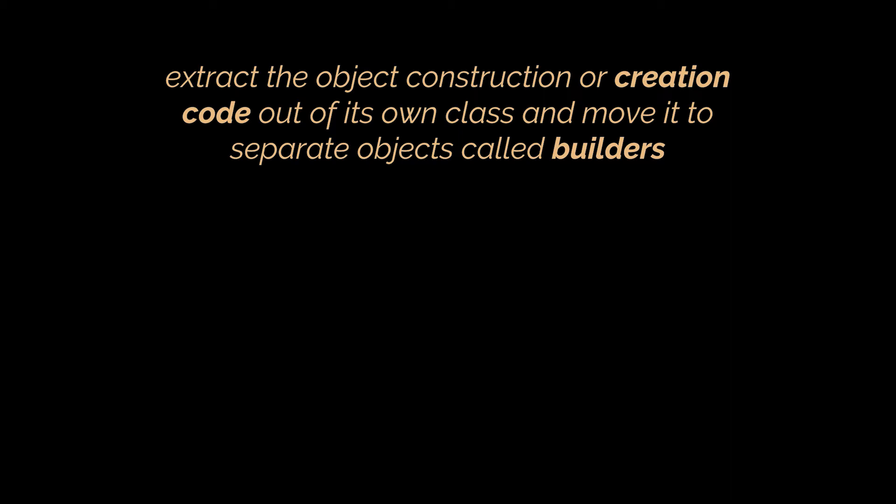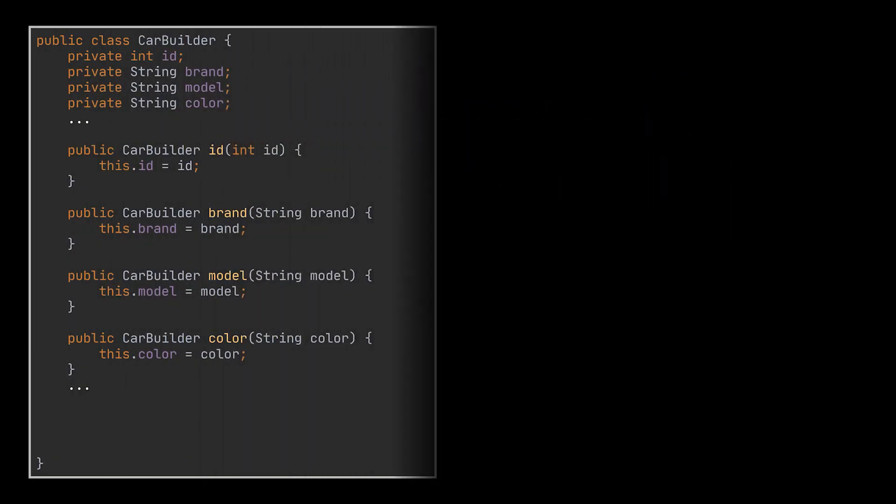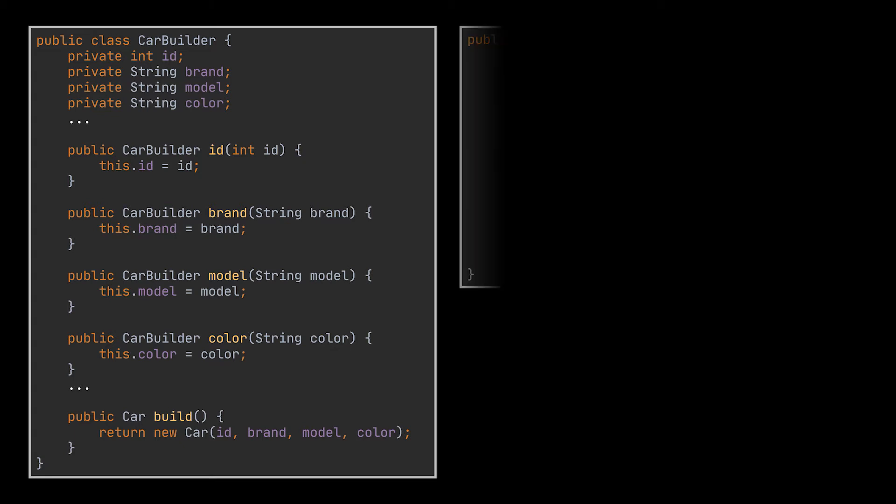This pattern suggests that we extract the object construction or creation code out of its own class and move it to separate objects called builders. So inside this builder we will have the same fields we have inside our car class. However, each field will have a reserved setter method, usually written without a setter prefix. And in addition to these methods, we will have a build method which returns an instance of the object this builder is supposed to create.